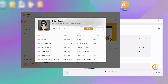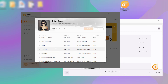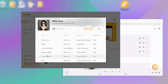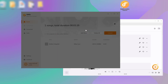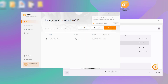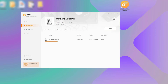Then choose the music you wish to convert. Once selected, ensure that the song and parameters are correct. Click the Convert button to begin the download process.